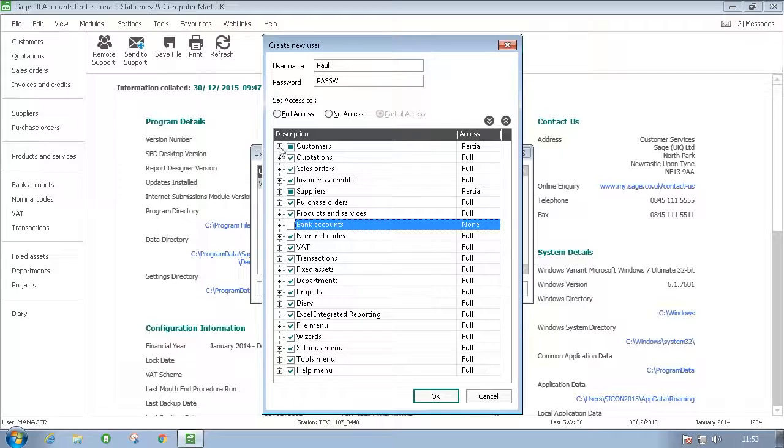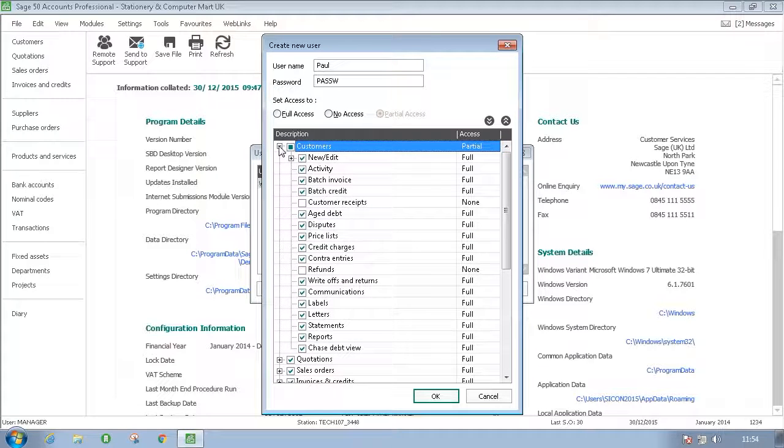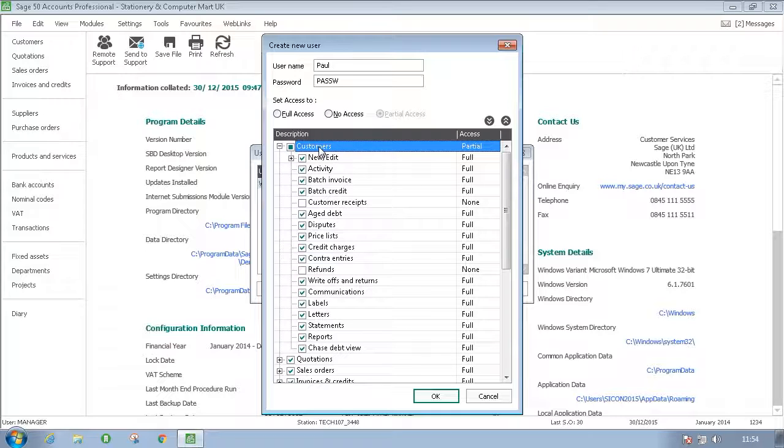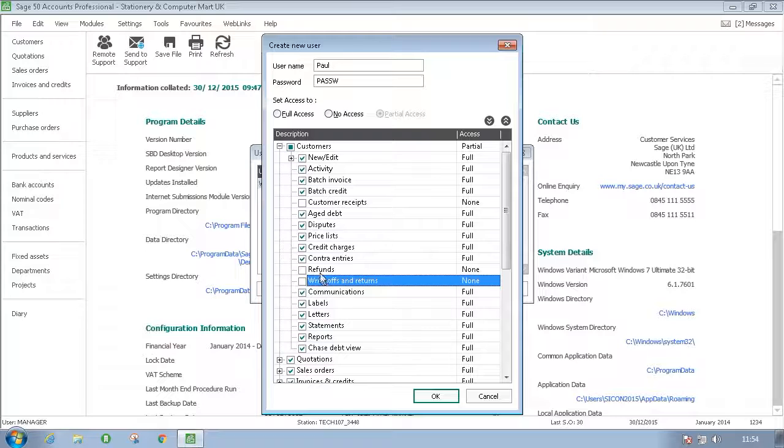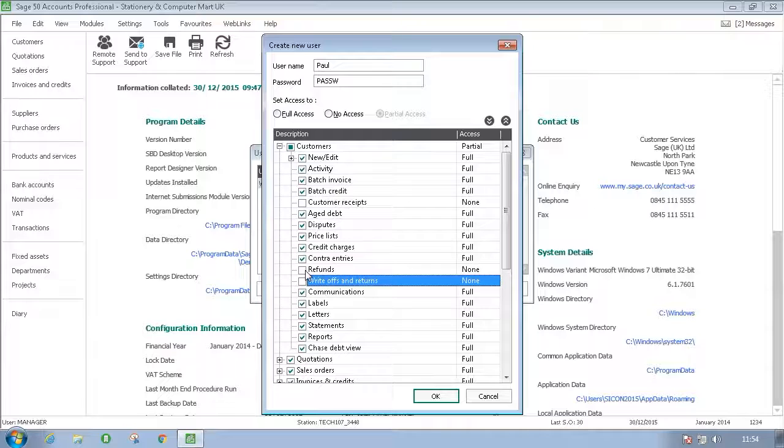Or you can make it more specific, so you will allow them access to the Customers module but you won't allow them to use write-offs and returns. Note that customer receipts and refunds are unticked because they're also part of the Cashbook module.